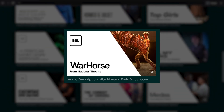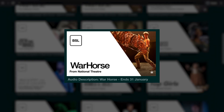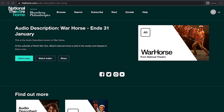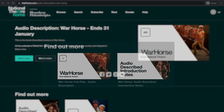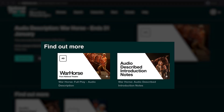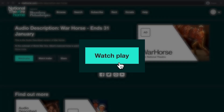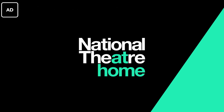Once you have selected the title you would like to watch, click the thumbnail. This will take you to the title's landing page where you can find additional content including intro notes and watch the full feature play. To watch the play, select the button watch play. The page will then load and will begin to play the full feature.